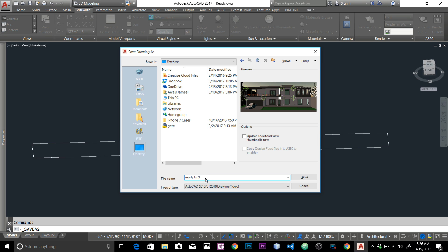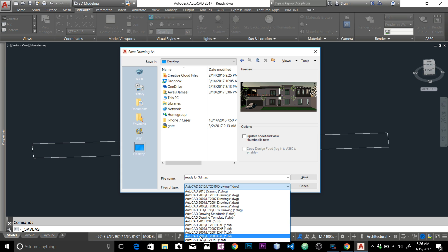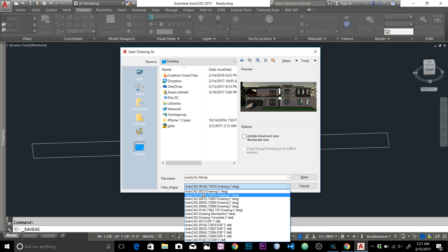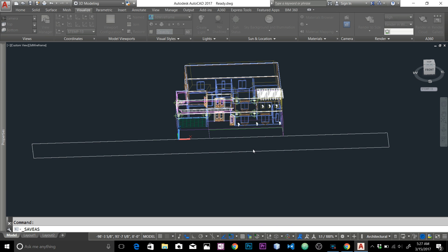I'll name it 'Ready for 3D Max.' Here you can see the file type options. Don't select an old format like AutoCAD 2000 — there's no point saving this 3D model in that format in 2017. Just save it as an AutoCAD 2013 DWG file, then hit Save.